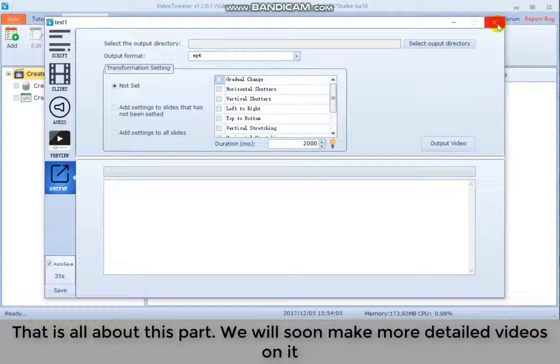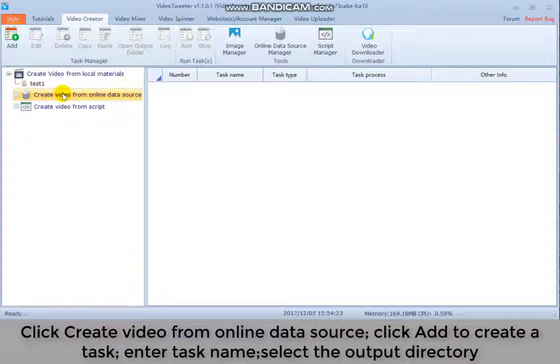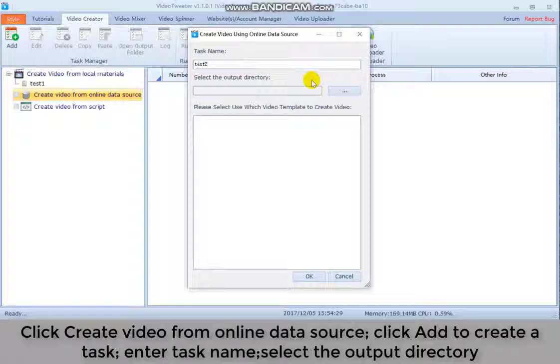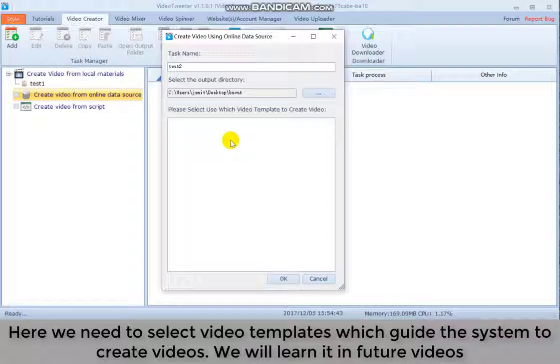You can see the task we created just now and you can re-edit and run it when you want. Click create a video from online data source. Click add to create a task, enter task name, select the output directory. Here we need to select video templates, which guide the system to create videos. We will learn it in future videos.